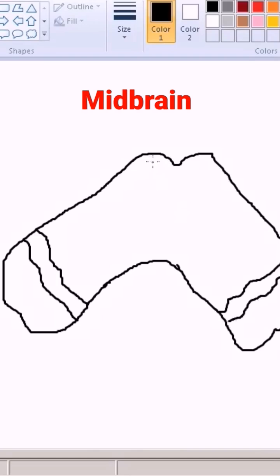While the two bulges at the back, just make two oval structures and we'll label them as the inferior colliculus. Let's start labeling this.